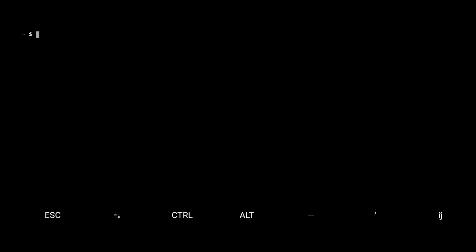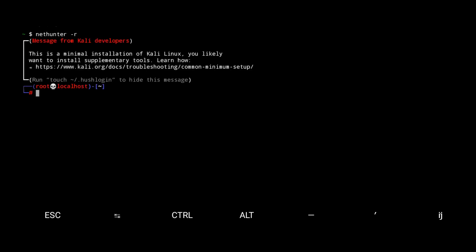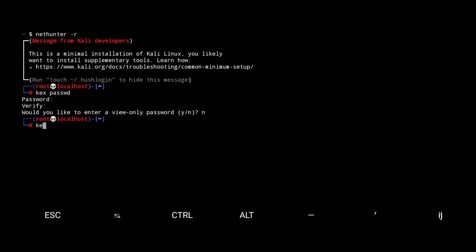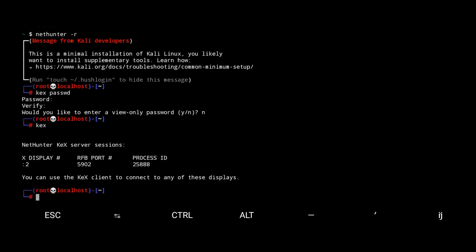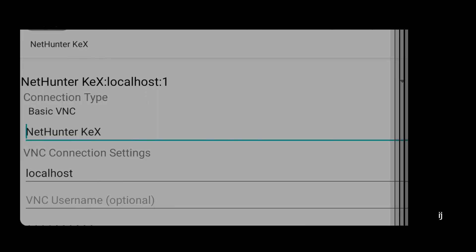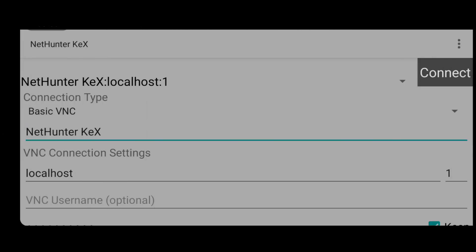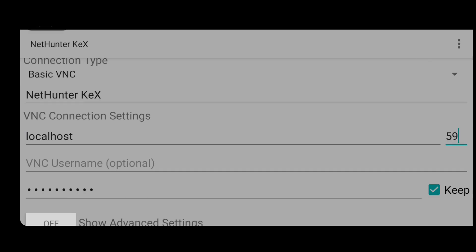If you want to run Kali with root privileges then run it by typing nethunter -r. If you want to connect with VNC again, reset the password and type kex to start the server. Enter port ID and click connect to connect.